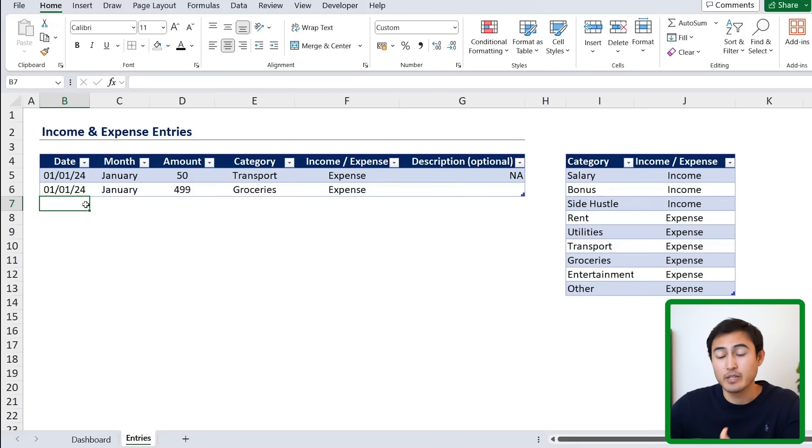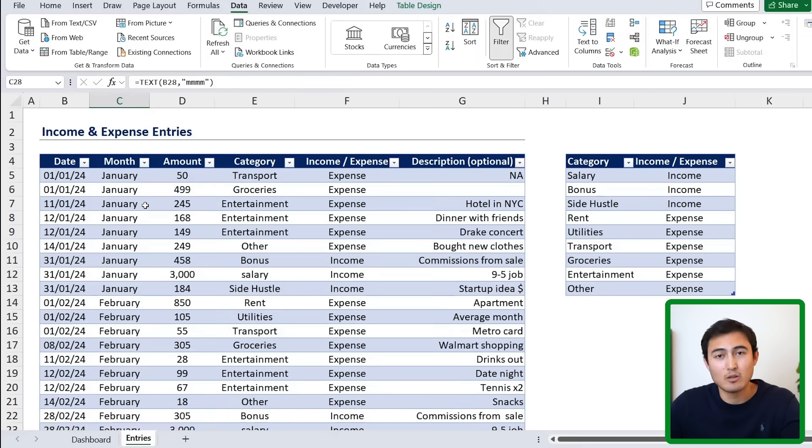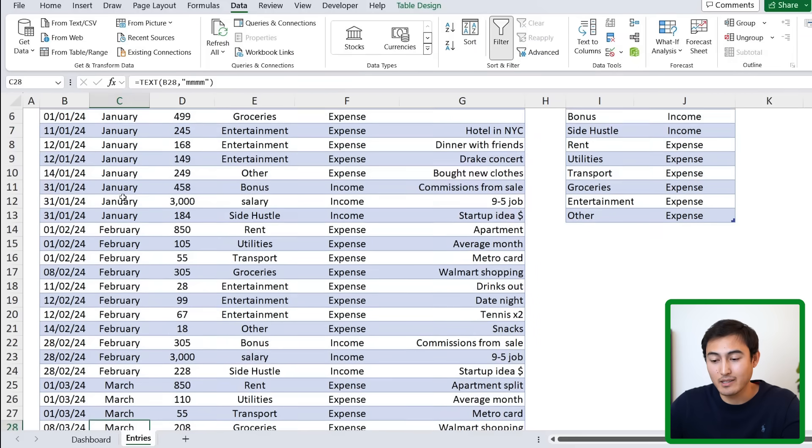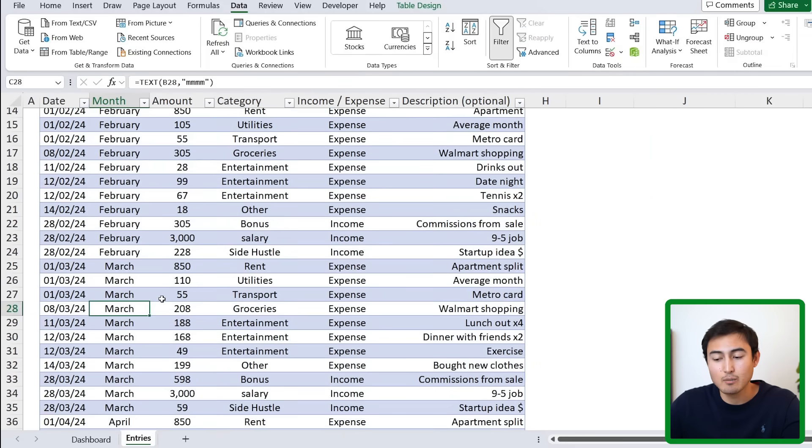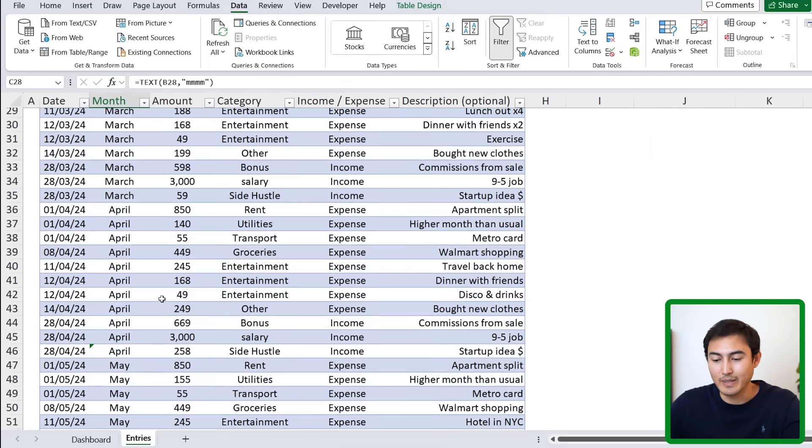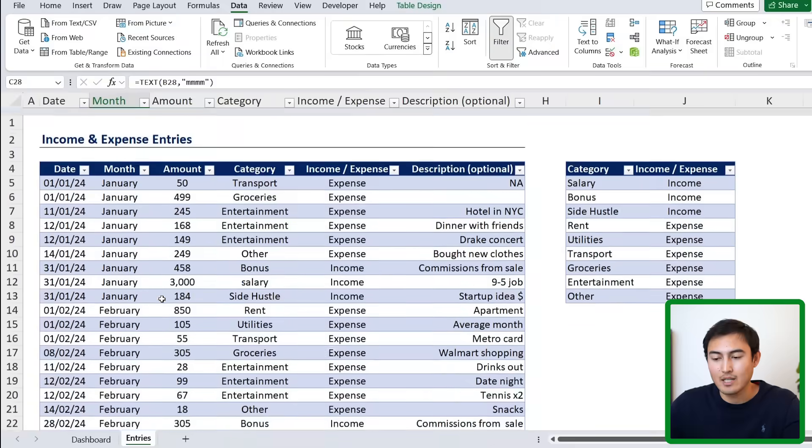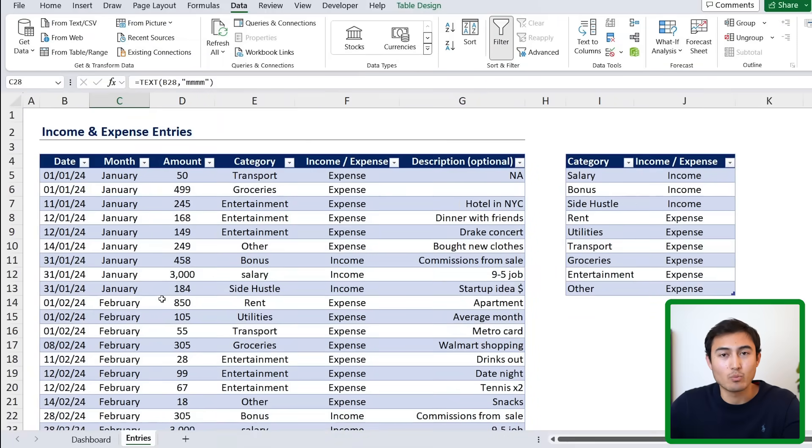Awesome. As you can see here, I've added a dozen more transactions just to make it a bit more realistic. Once we have that, we're ready to move on to the dashboard tab.